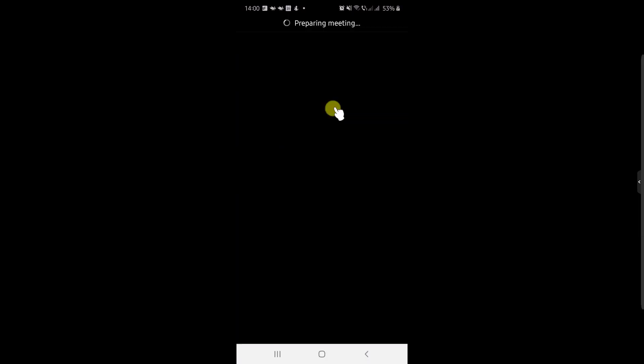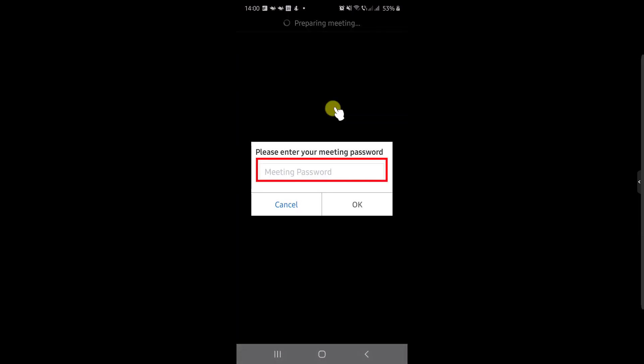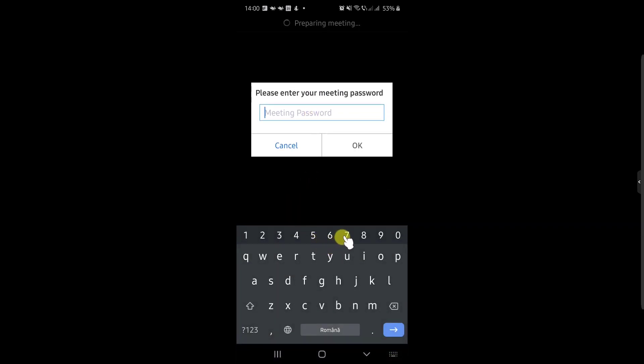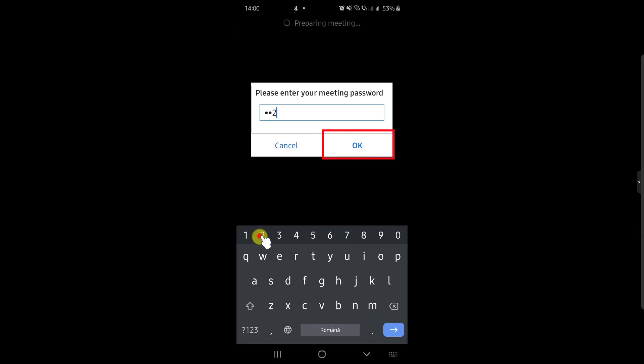If the meeting has a password, a popup will appear. Enter the password and tap OK.